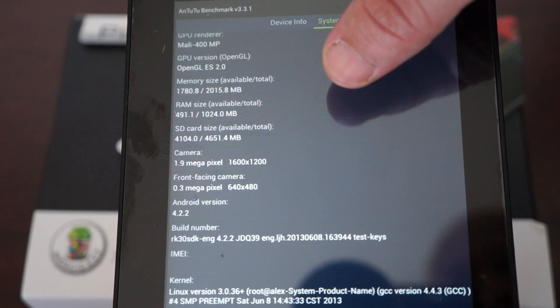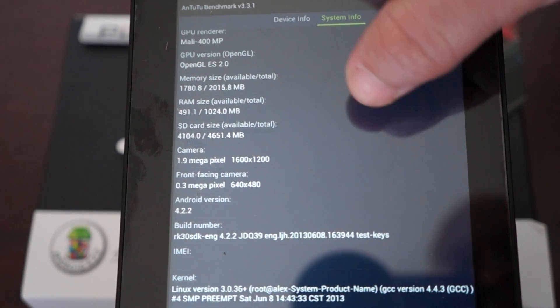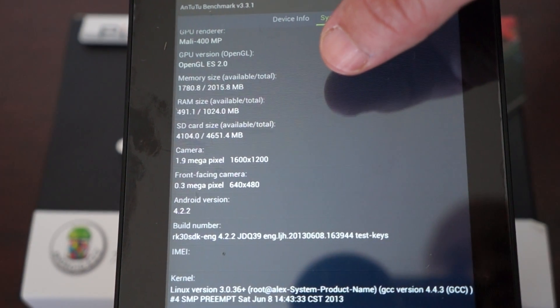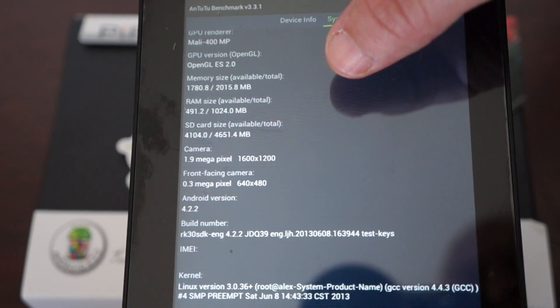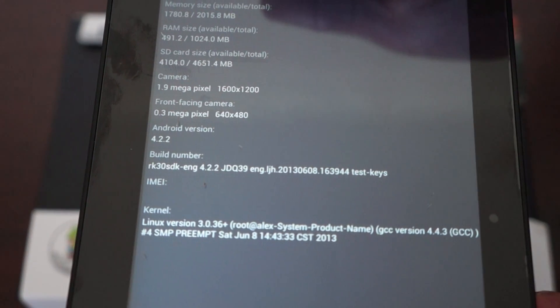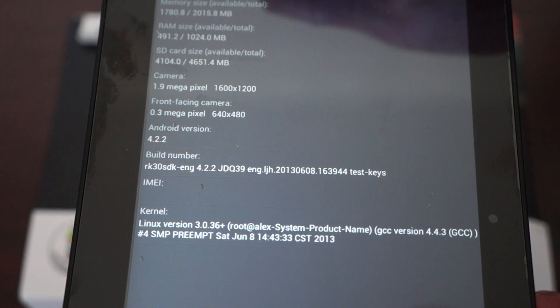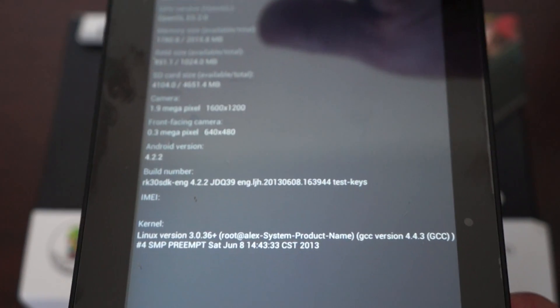This is the 8GB model. The front camera is 0.3 megapixels and the back camera is 2 megapixels. The firmware was last updated on June 8th.